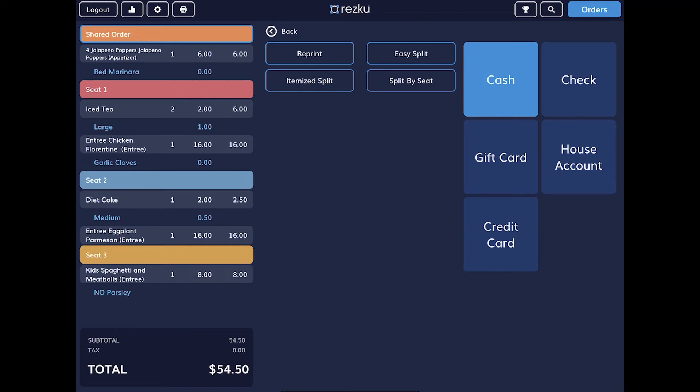It's important to understand that an order can be shared on any of the POS tablets. So if you need to cash out customers at a specific station, for example, one with a cash drawer, just make sure the order is not currently open at any other station, or you'll see a lock on the order indicating it's already being accessed.